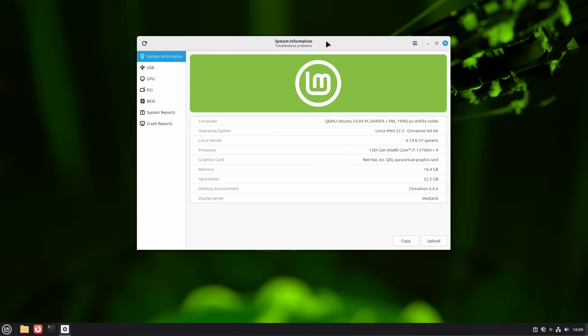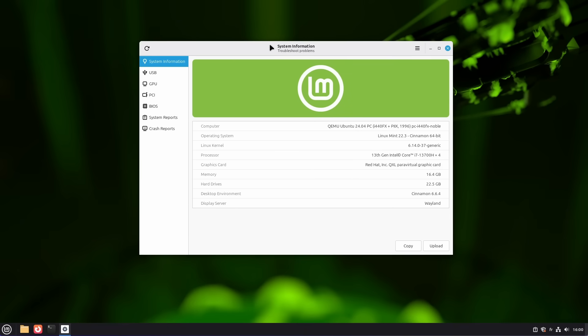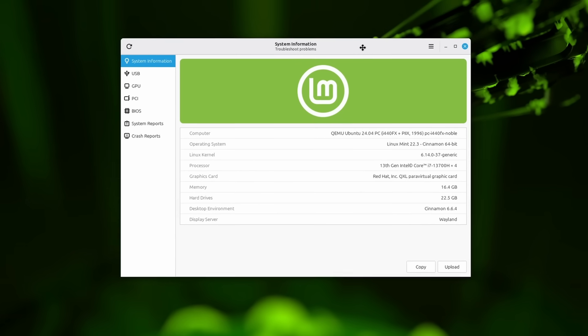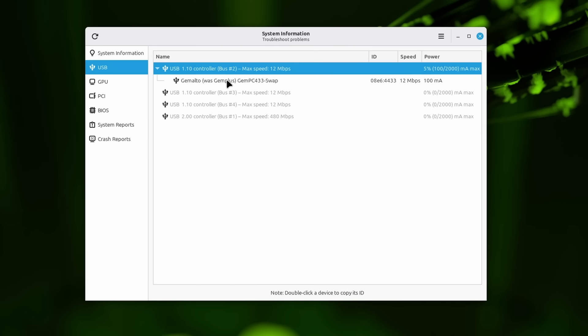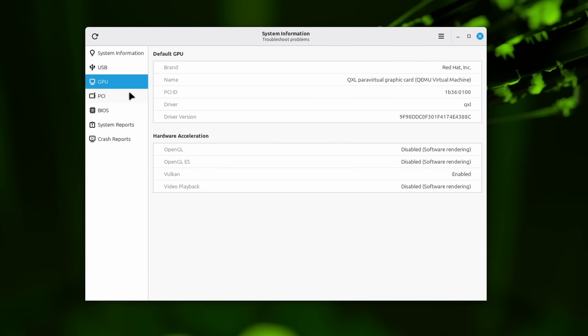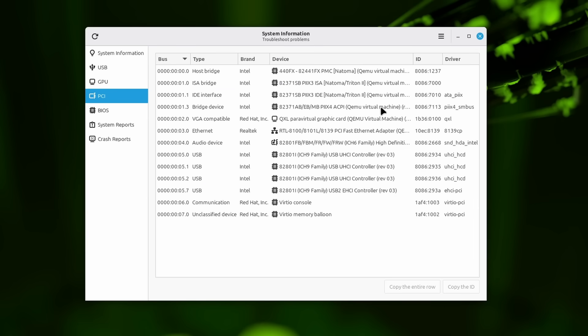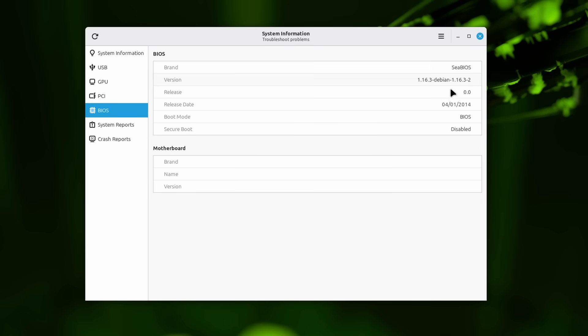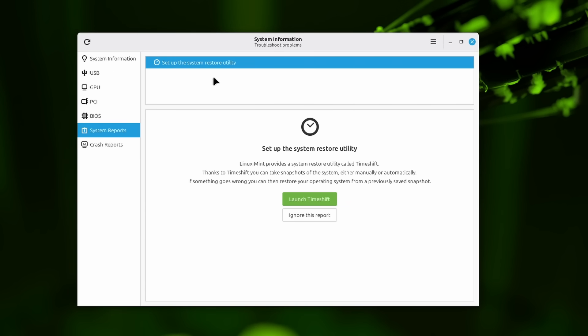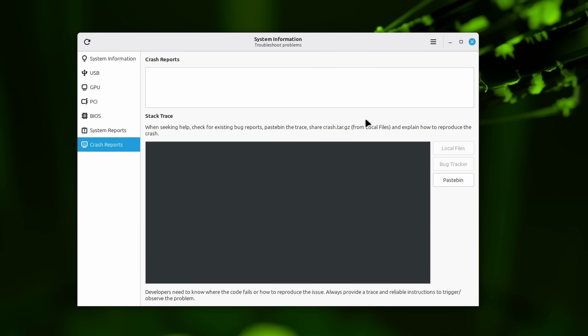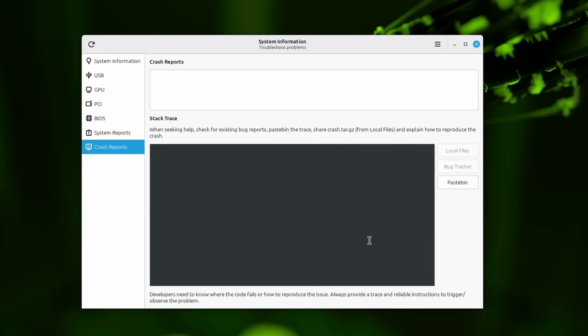Now Mint 22.3 also comes with a brand new app, which is this new system information application, which does what it says on the tin. It just gives you information about your system. So the windowing system you're using, the display server. So here it is, Wayland, but also all your usual info that already existed. But now you also have a bunch more information about specifically your USB controllers, the GPU that is in your computer, all the PCI ports and what is populating them, the BIOS itself, including some versions. The motherboard, if there's one here, is obviously in a VM, so not everything will be complete. You also have access to all the system reports, if you want to set them up. And you have access to the crash reports as well, if there have been any crashes. And no crashes for me, in the timeframe it took me to record all of this.